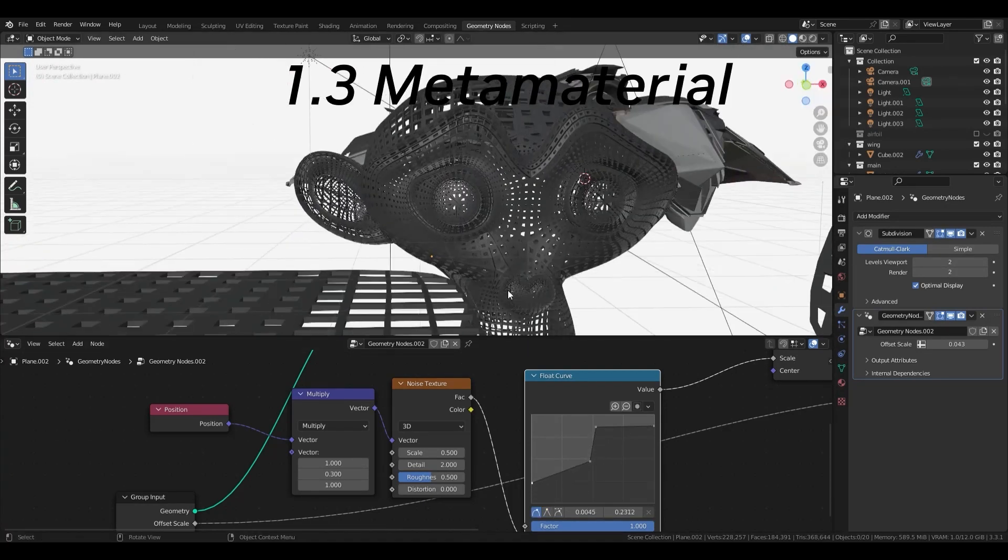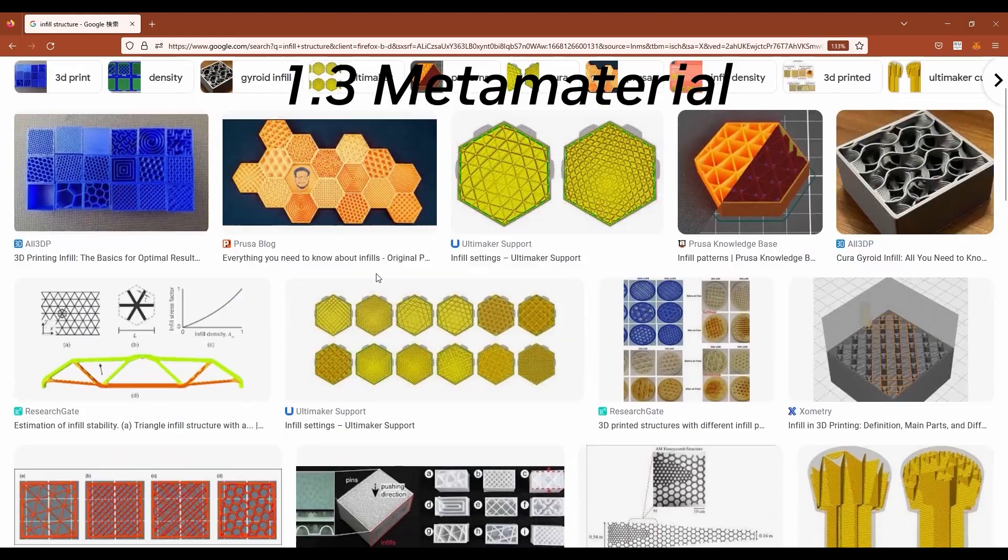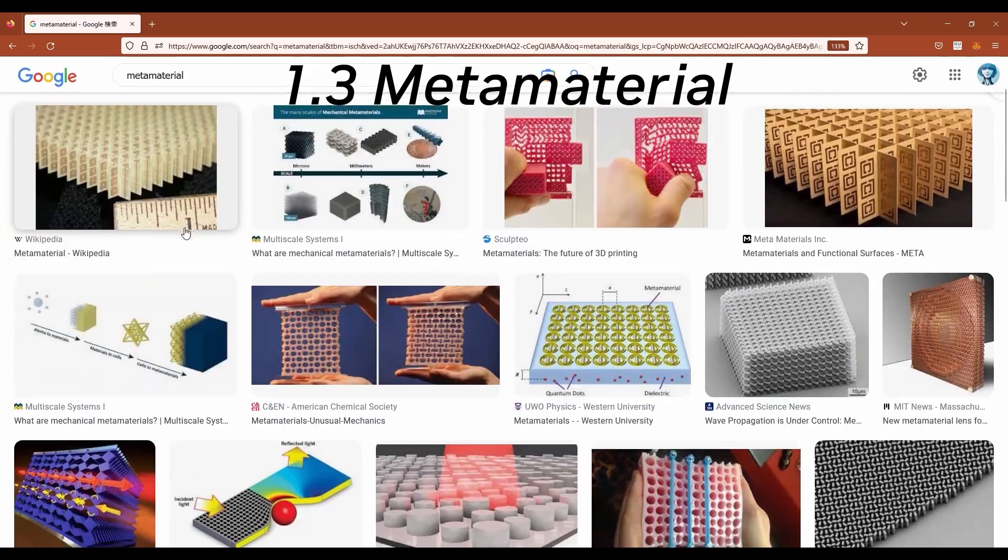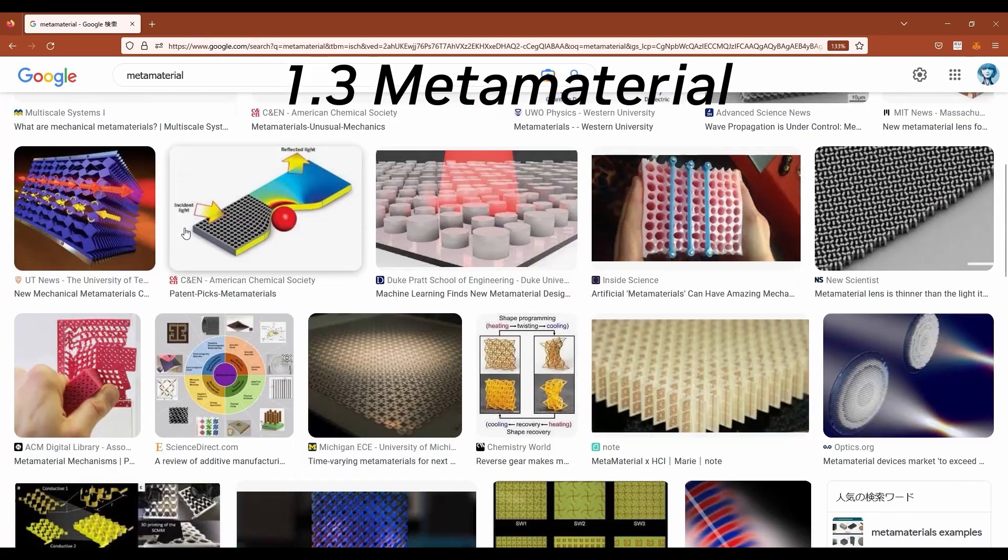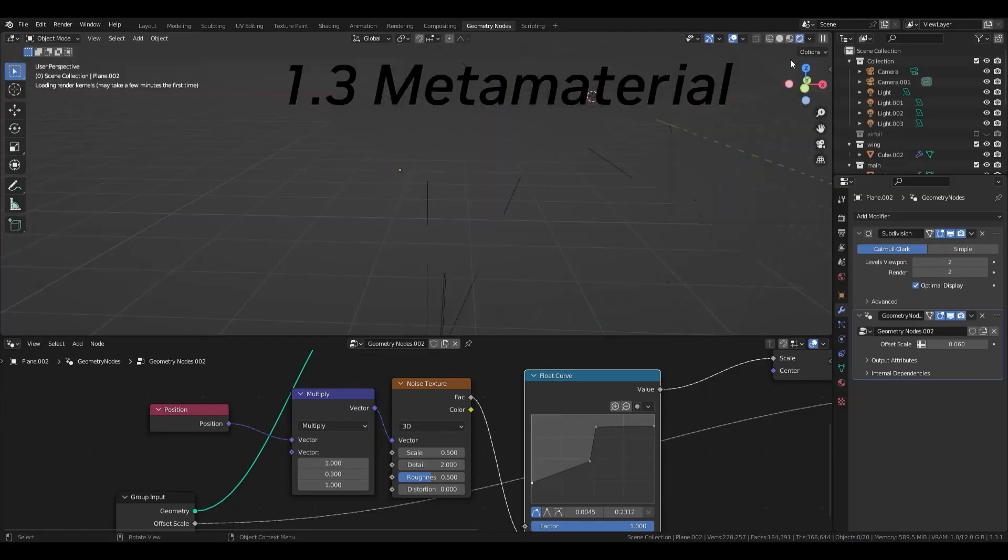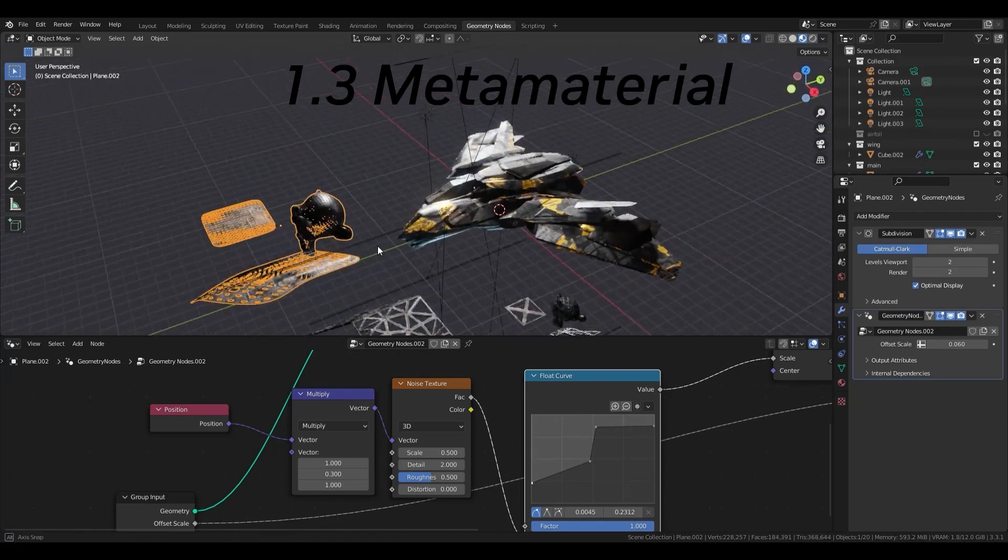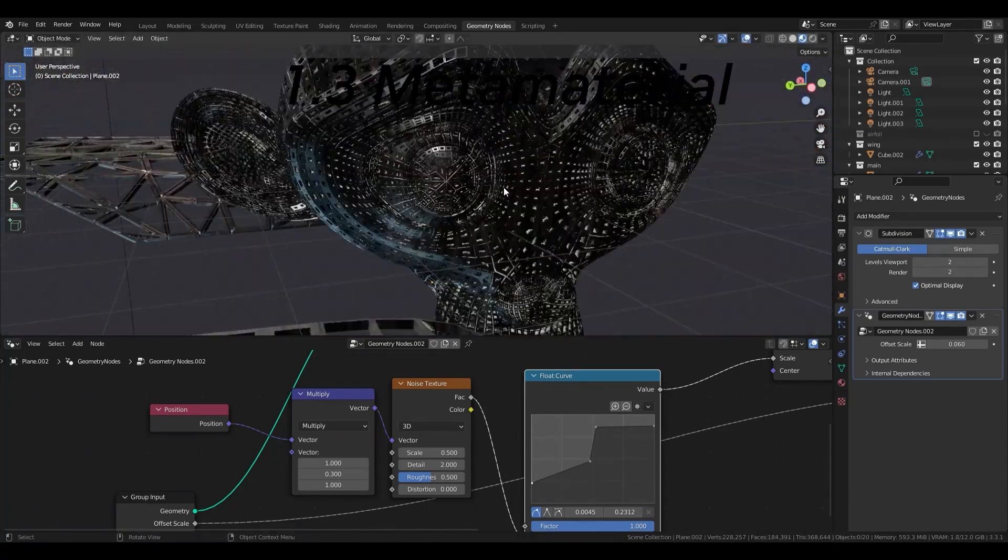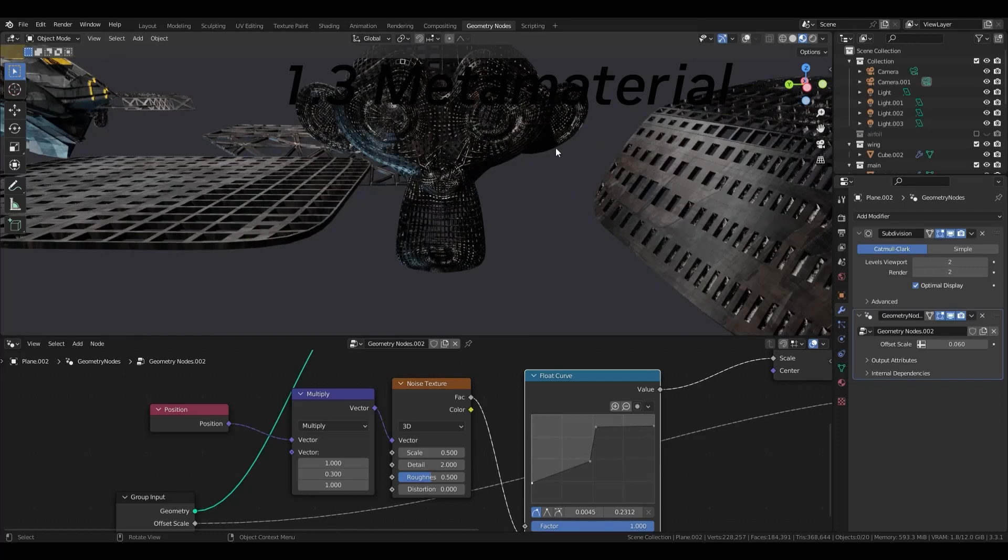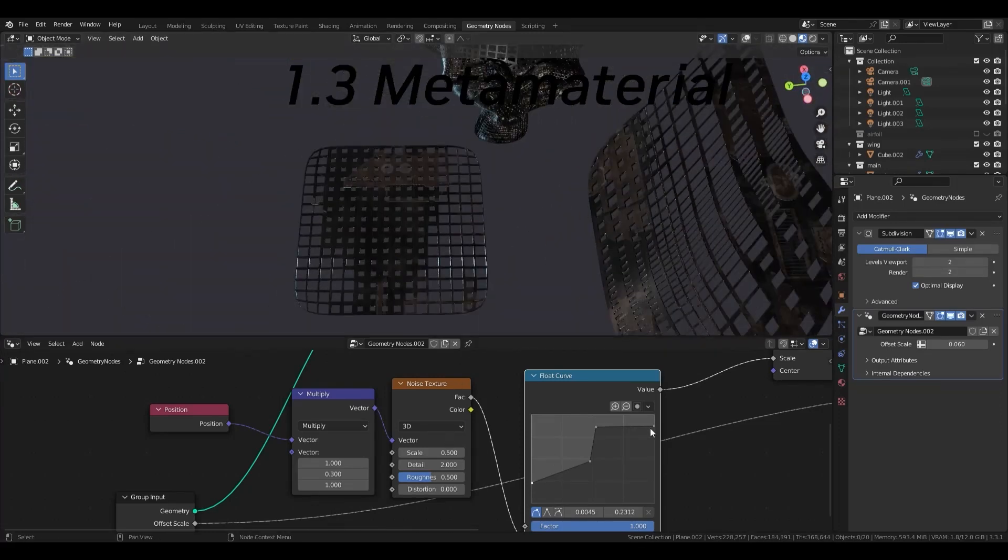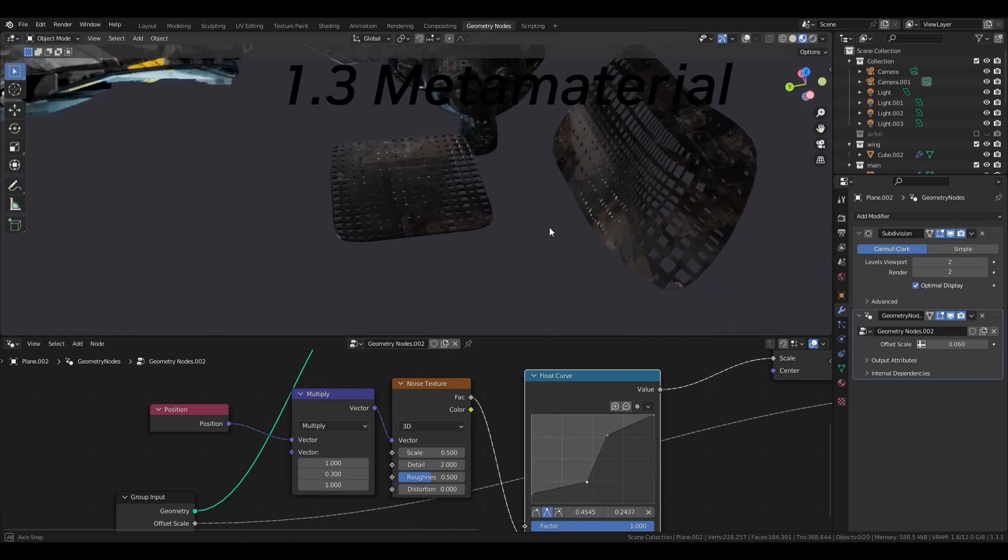Such structures are often called infrastructure or metamaterials. Metamaterials are materials that have properties that cannot be found in nature. And to get that property, we design the microscopic structure. In this lattice example, it can be said that the material density is continuously changing macroscopically.